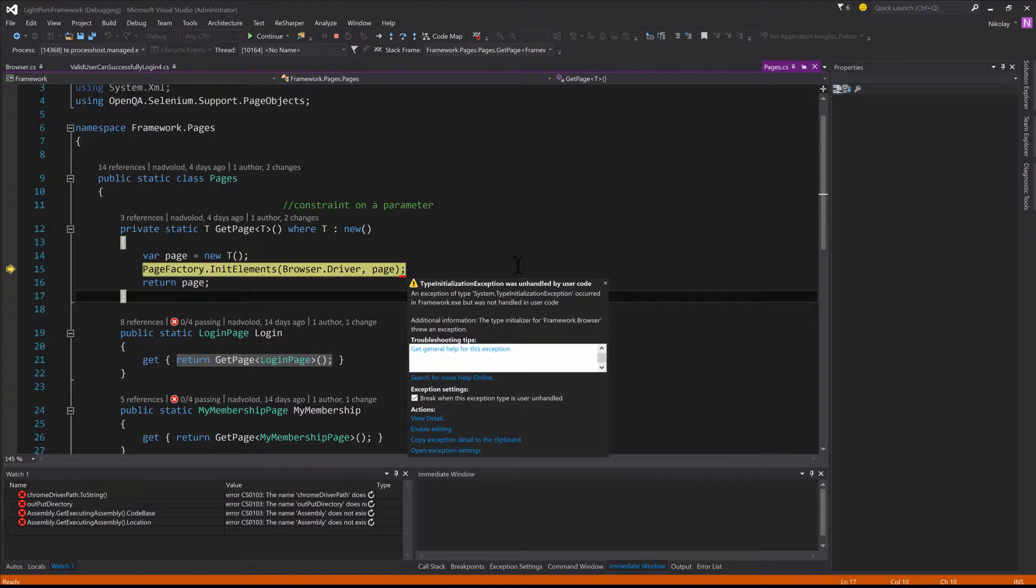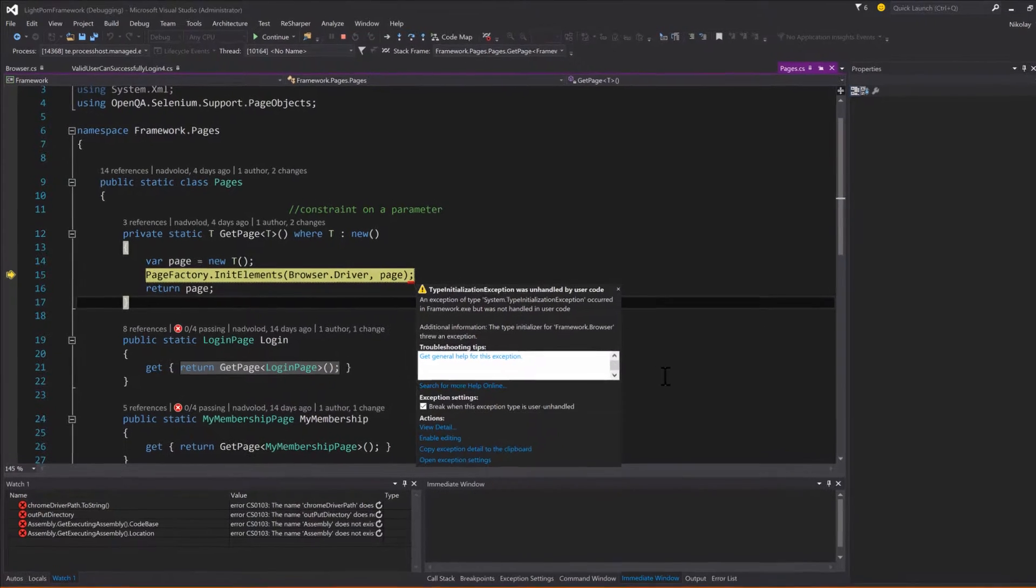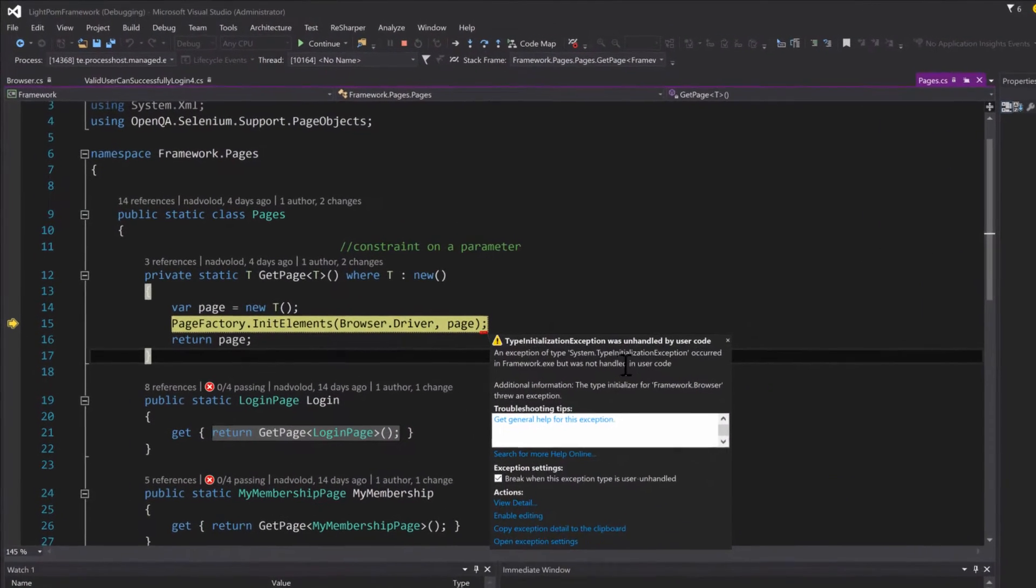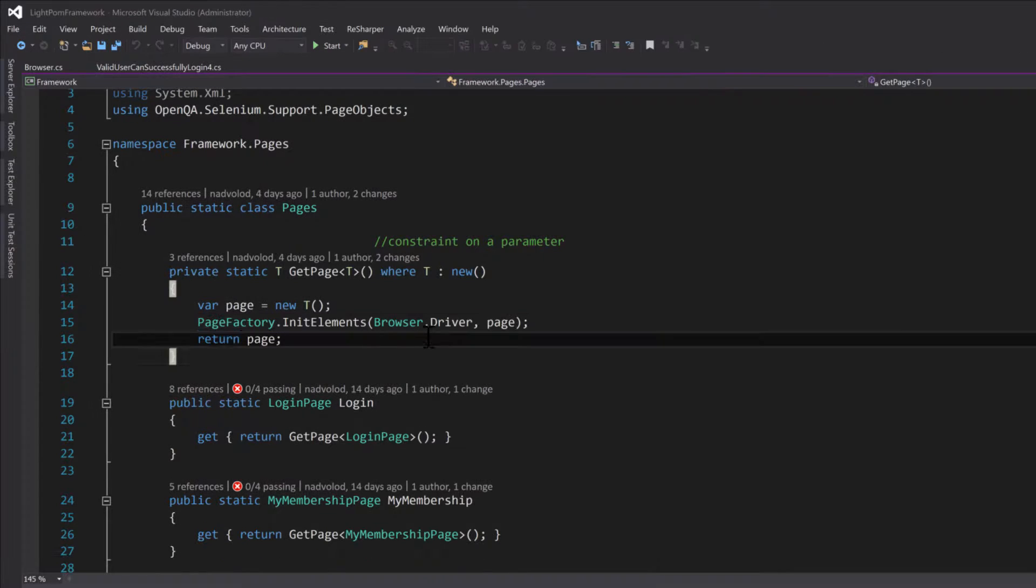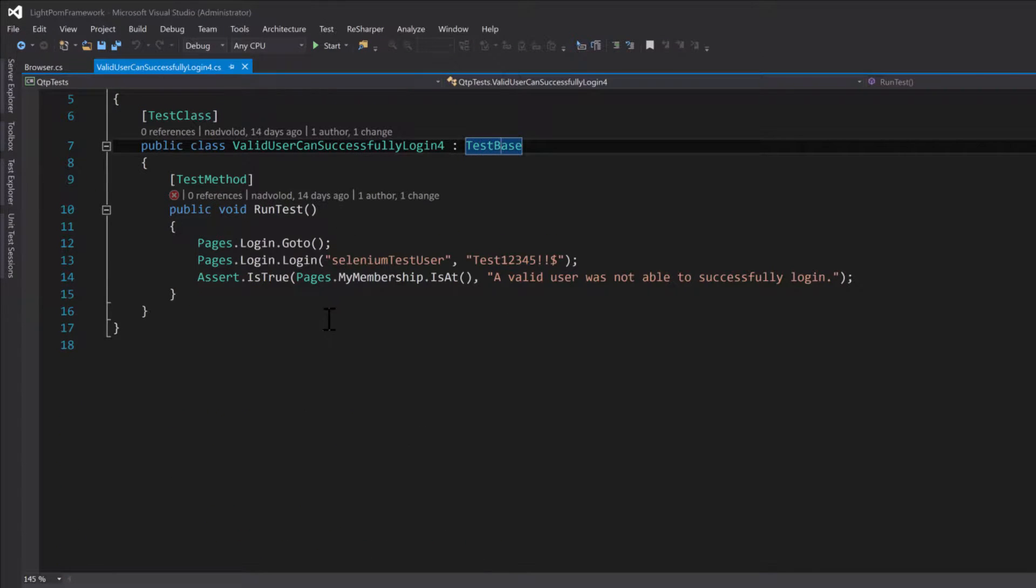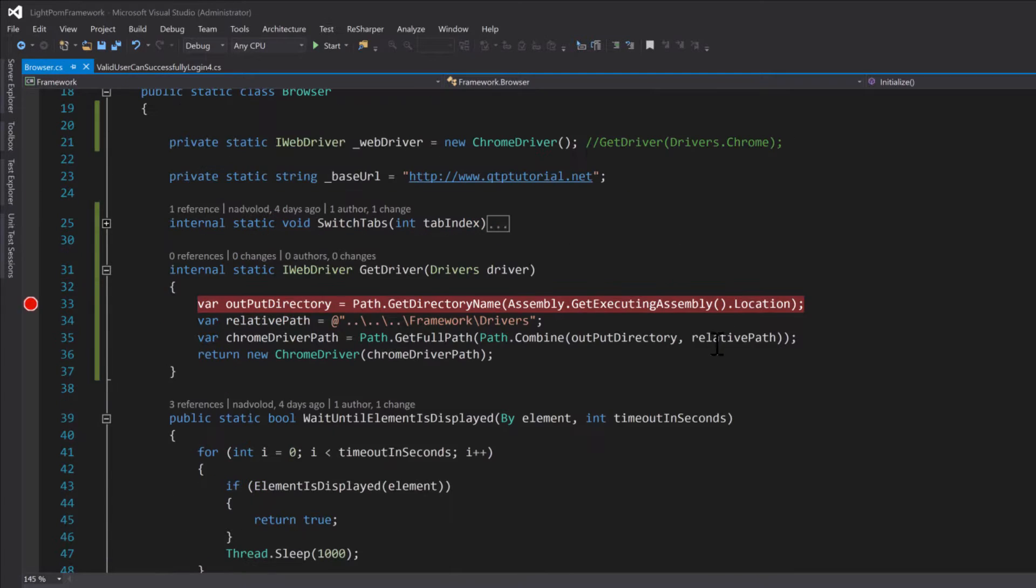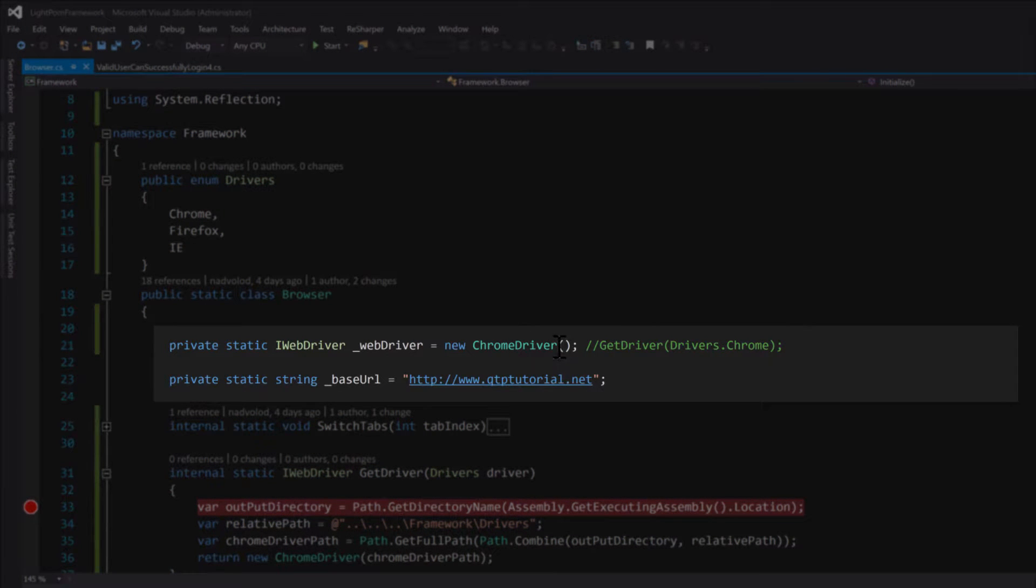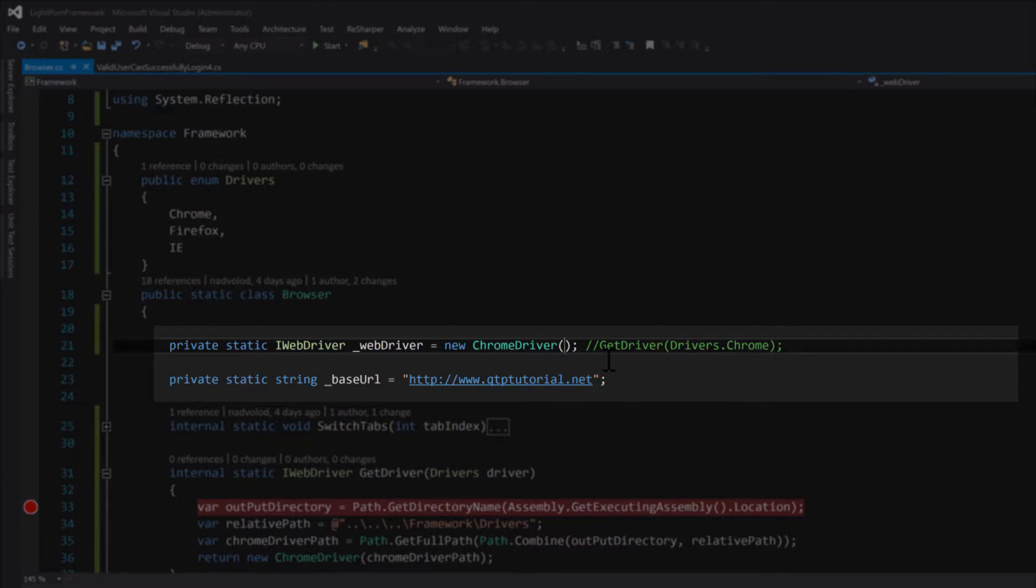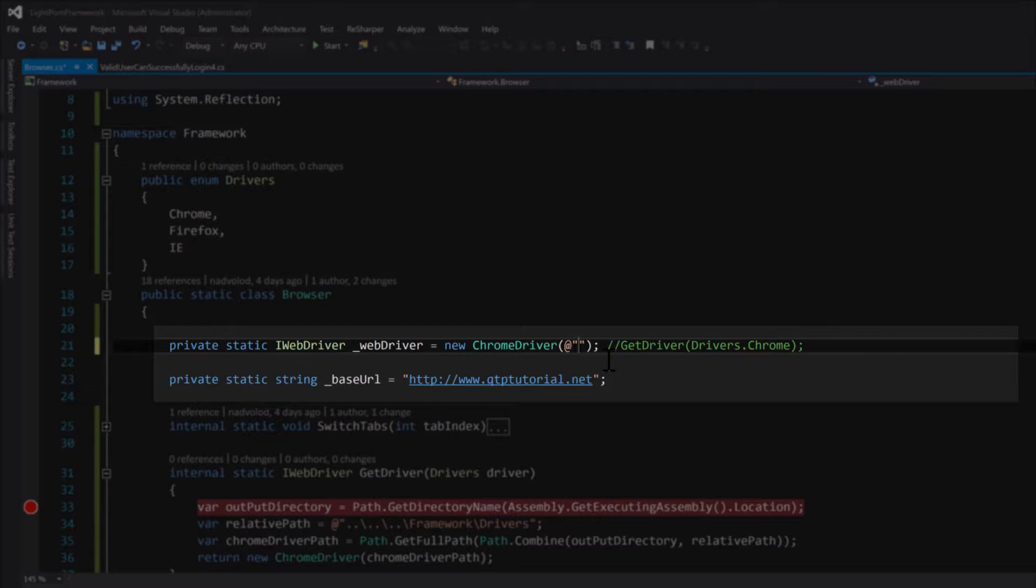That's going to fix this TypeInitializationException issue. When we fix it properly, you're going to need to point your ChromeDriver to an absolute path like this.